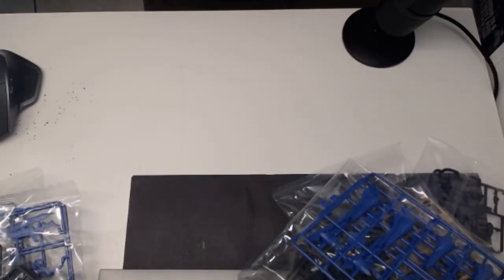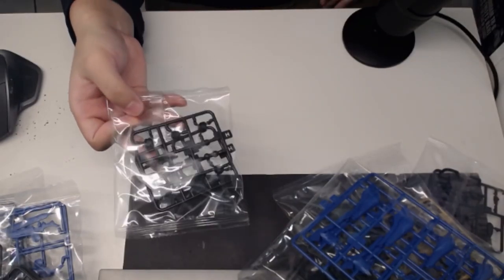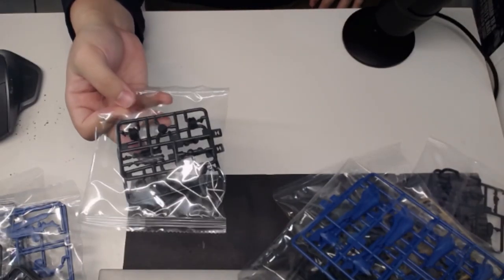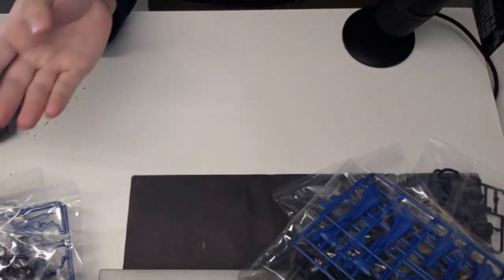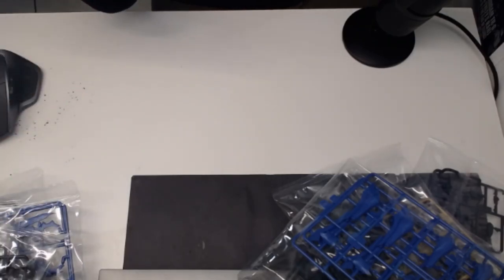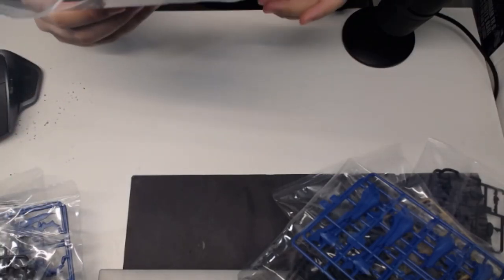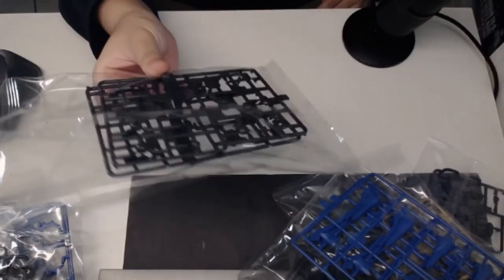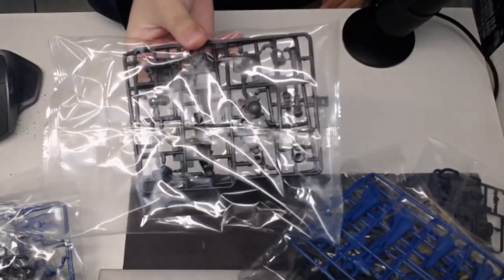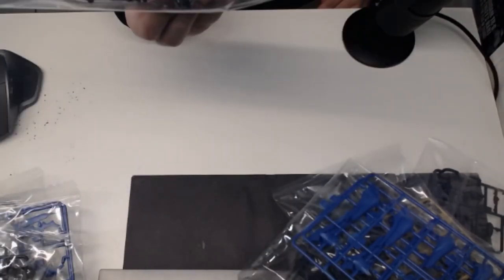And then we have the H plate, some more thrusters and joints. And then finally, in terms of plates, here we have the I plates for more of the joints.